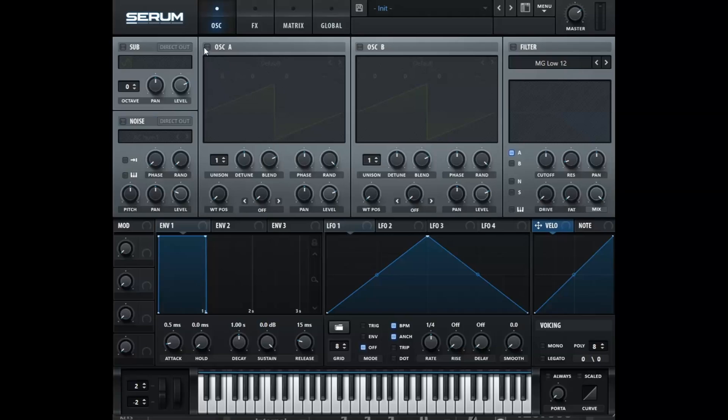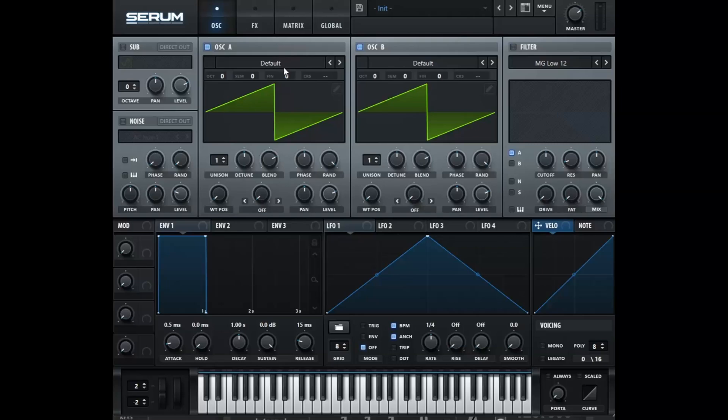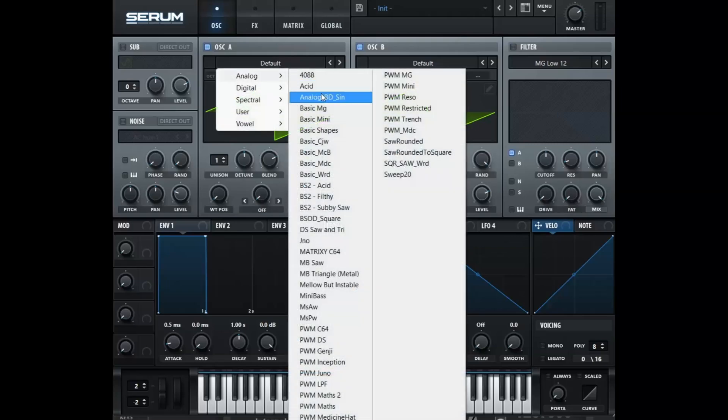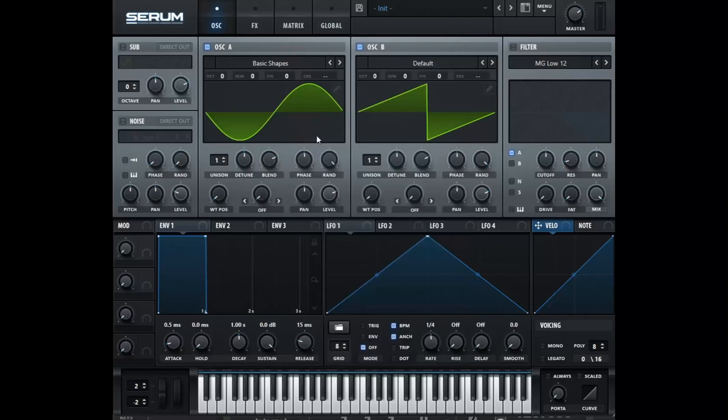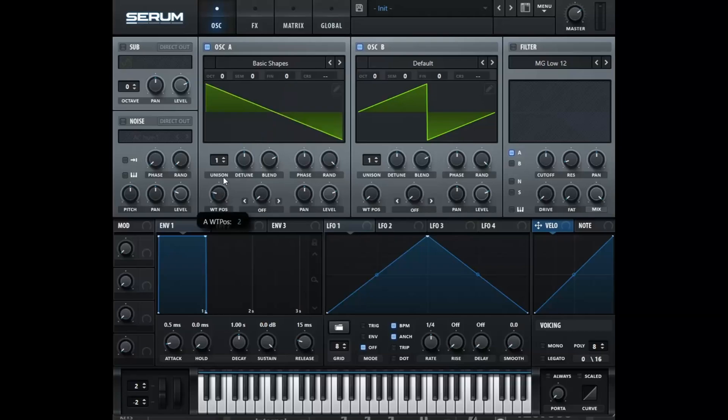In the top middle is our oscillator A and oscillator B. If we go to where it says default, we go to analog and go to basic shapes. If we take the wavetable position knob and turn it, it will cycle through the different waveforms.